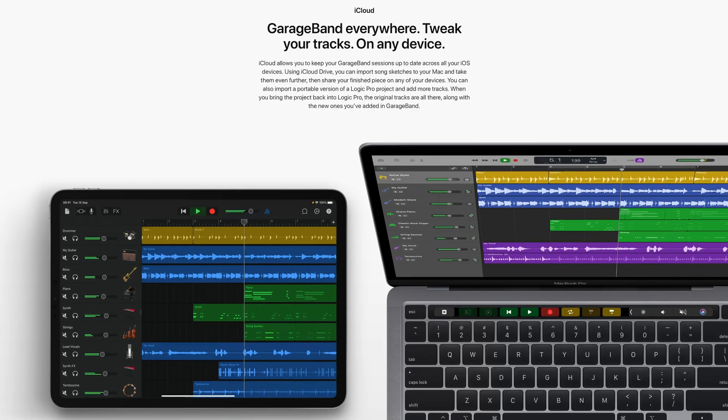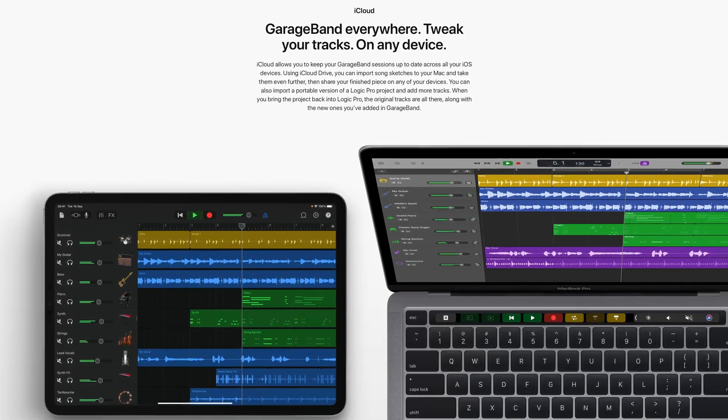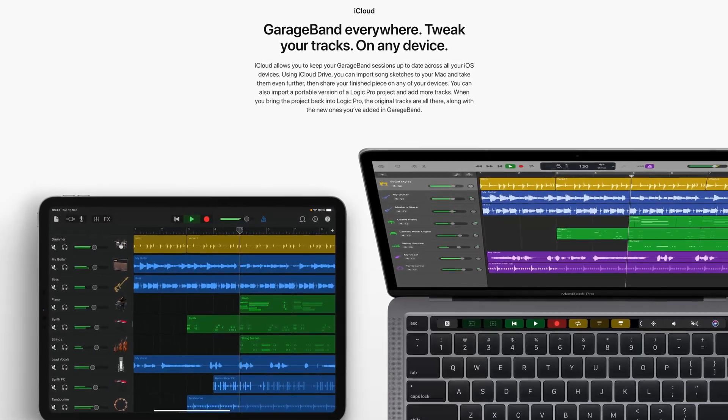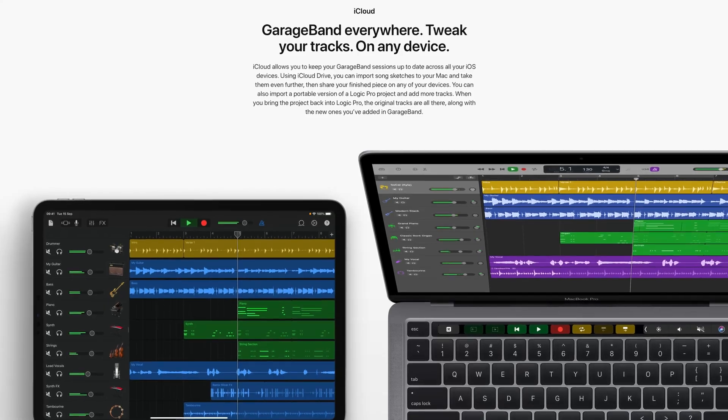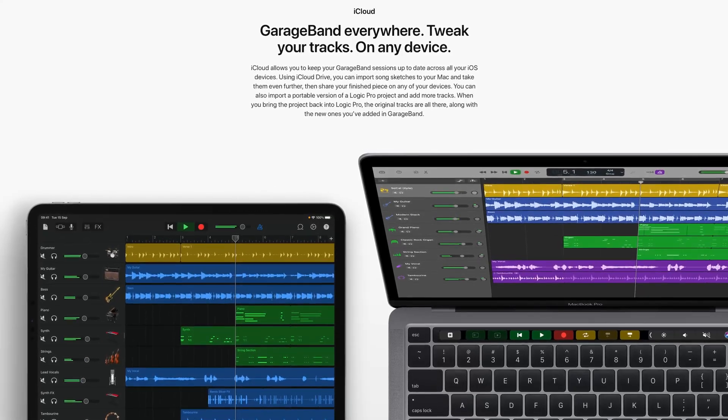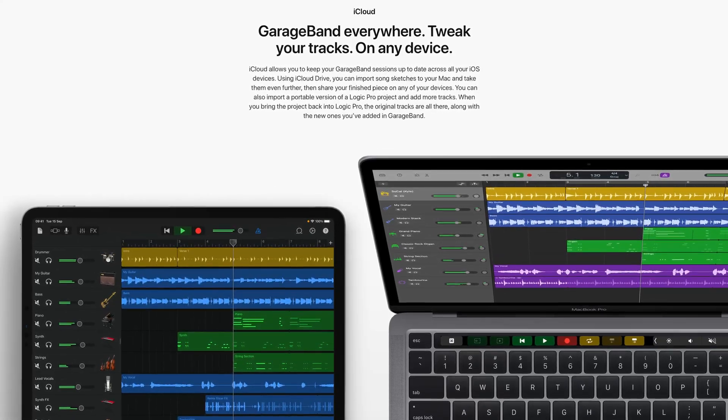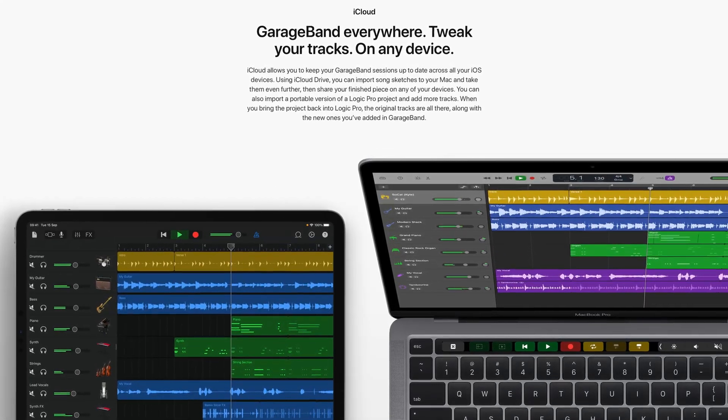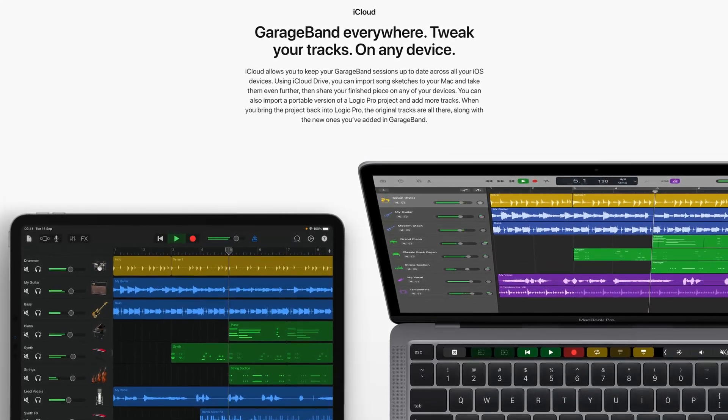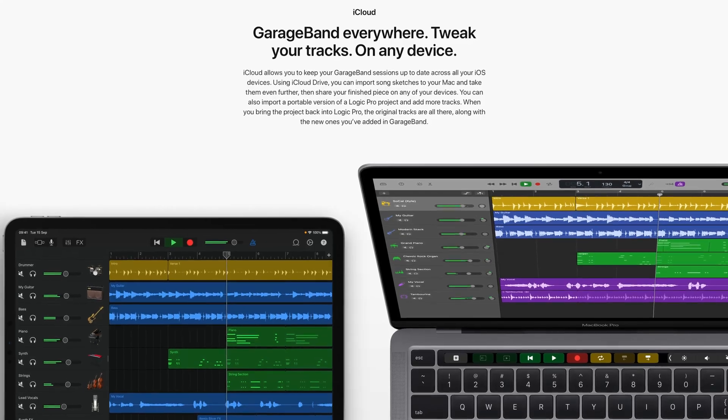Apple makes a big song and dance about how easy it is for those of us who own both an iPhone or iPad and a Mac to start a GarageBand project on iOS and then move that project over to the Mac version to work on it in more detail.